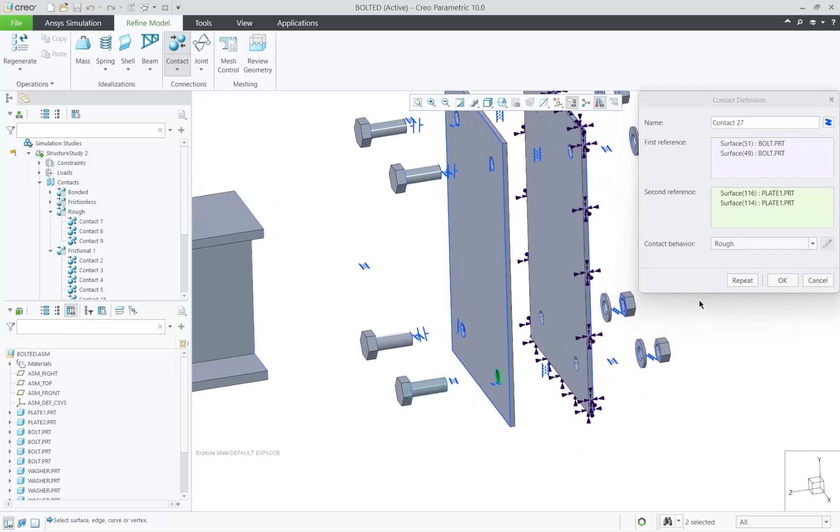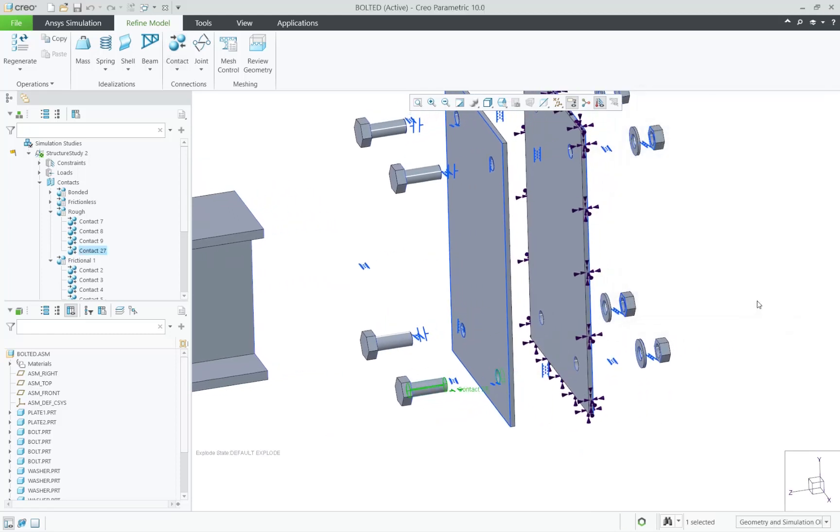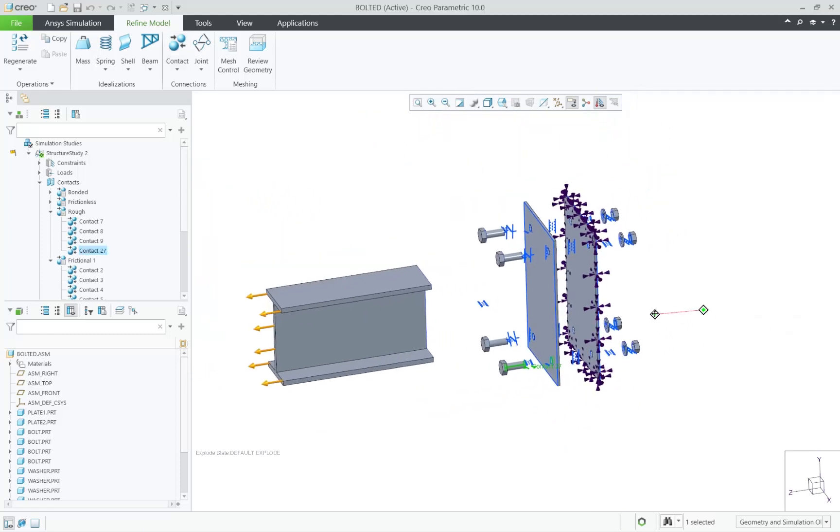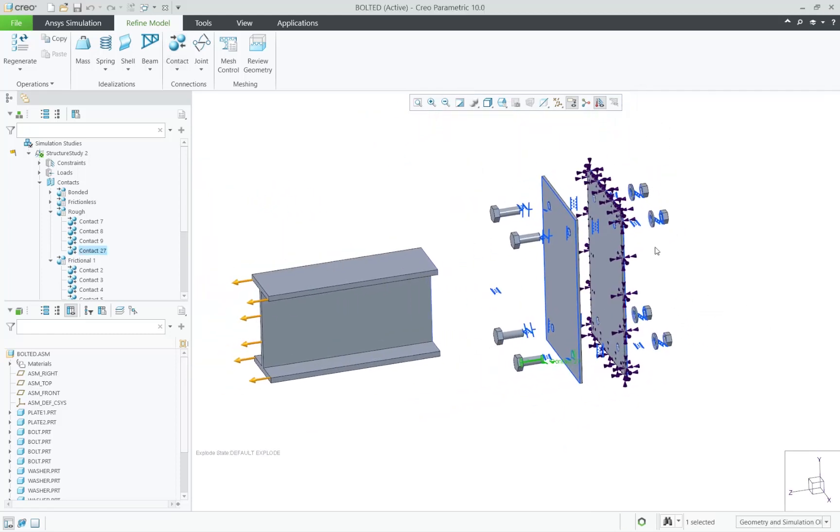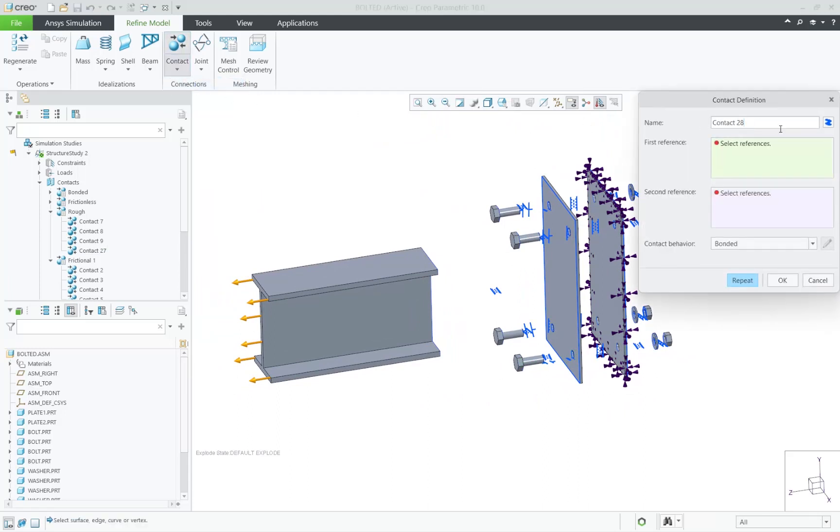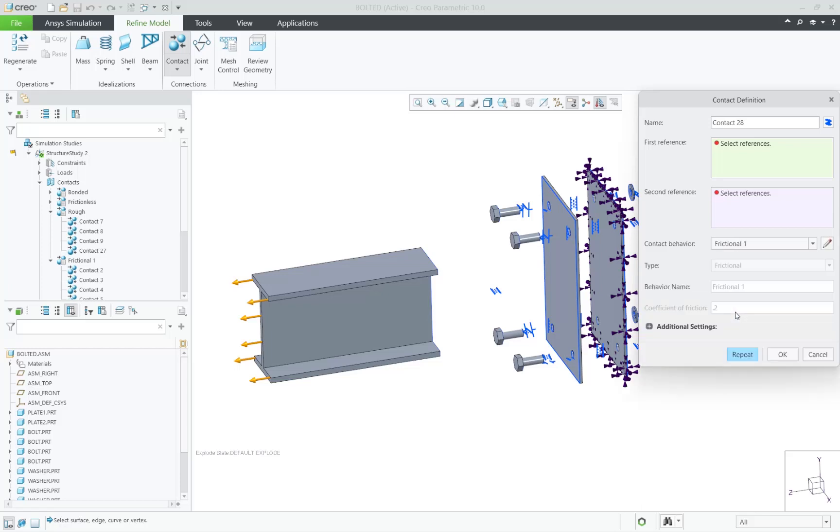Next, we will add one last frictional contact between the two large plates. Frictional contacts can carry shear stresses up to a specific magnitude before they start to slide.